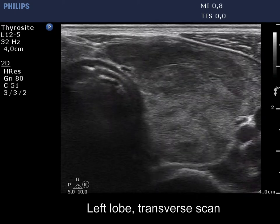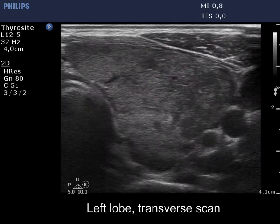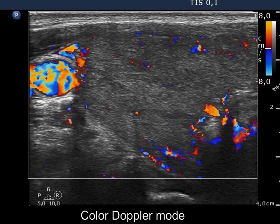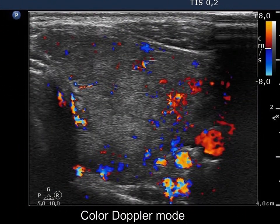The echogenicity index is around 50% in the left lobe. The vascularity is decreased in the right lobe, while average in the left lobe.